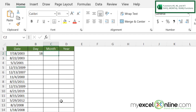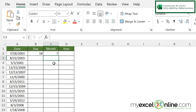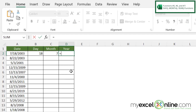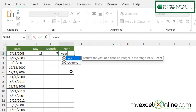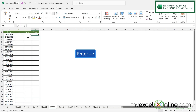If I click in my month column and type equals MONTH with a left parenthesis, and click on this date and hit enter, I will be returned with 7 for the month. And similarly, equals YEAR with a left parenthesis — click on a valid date and hit enter — and I am returned with the year.